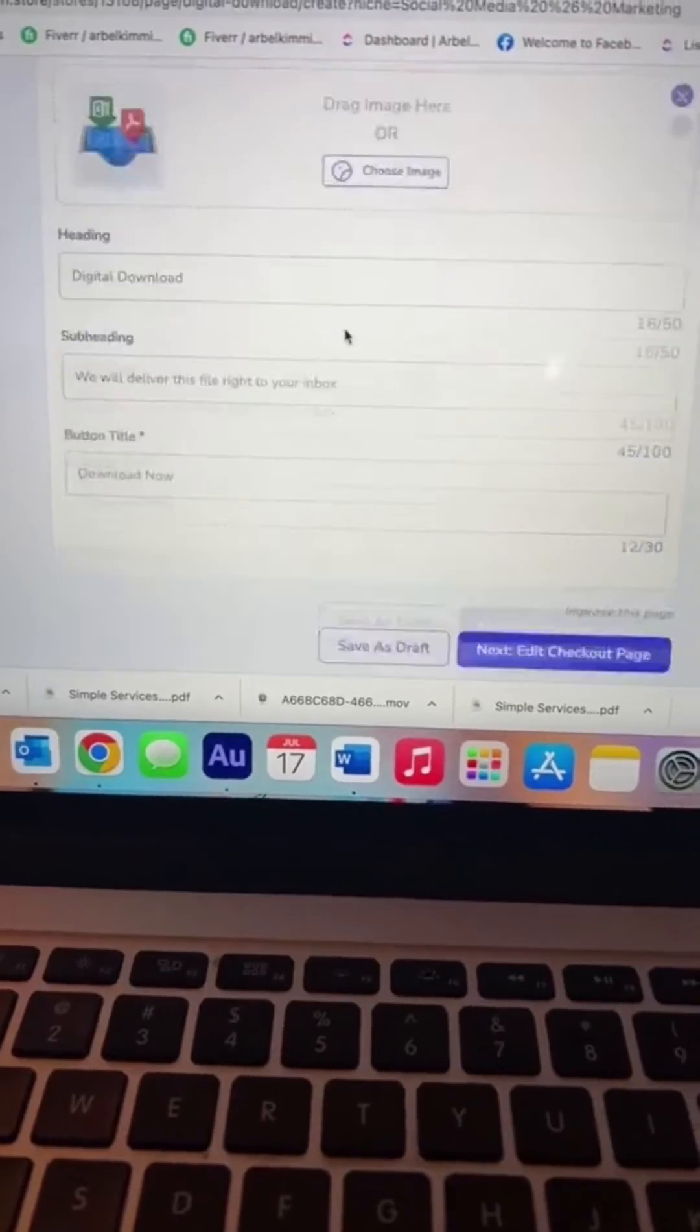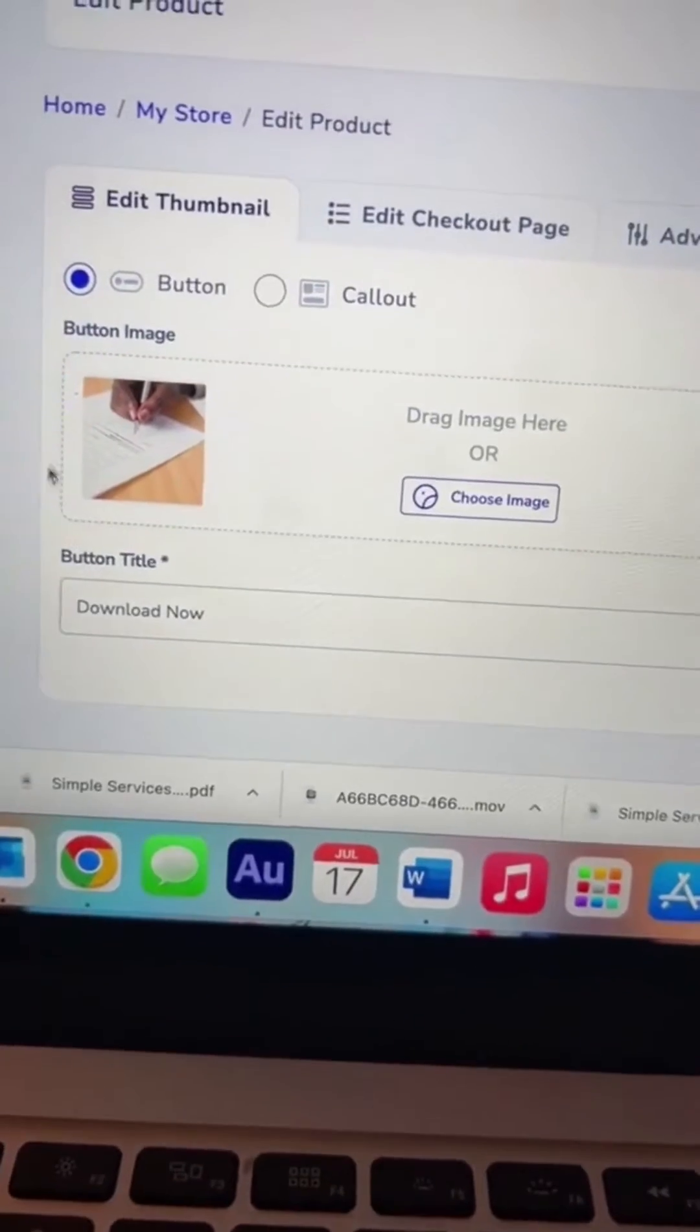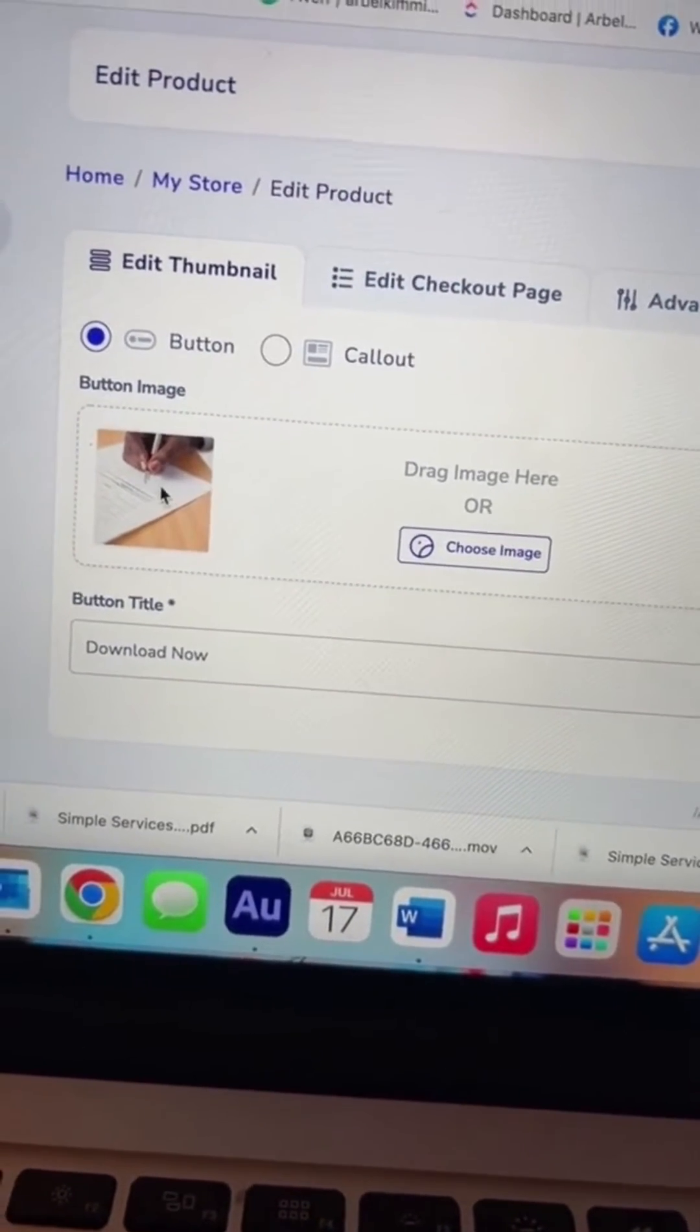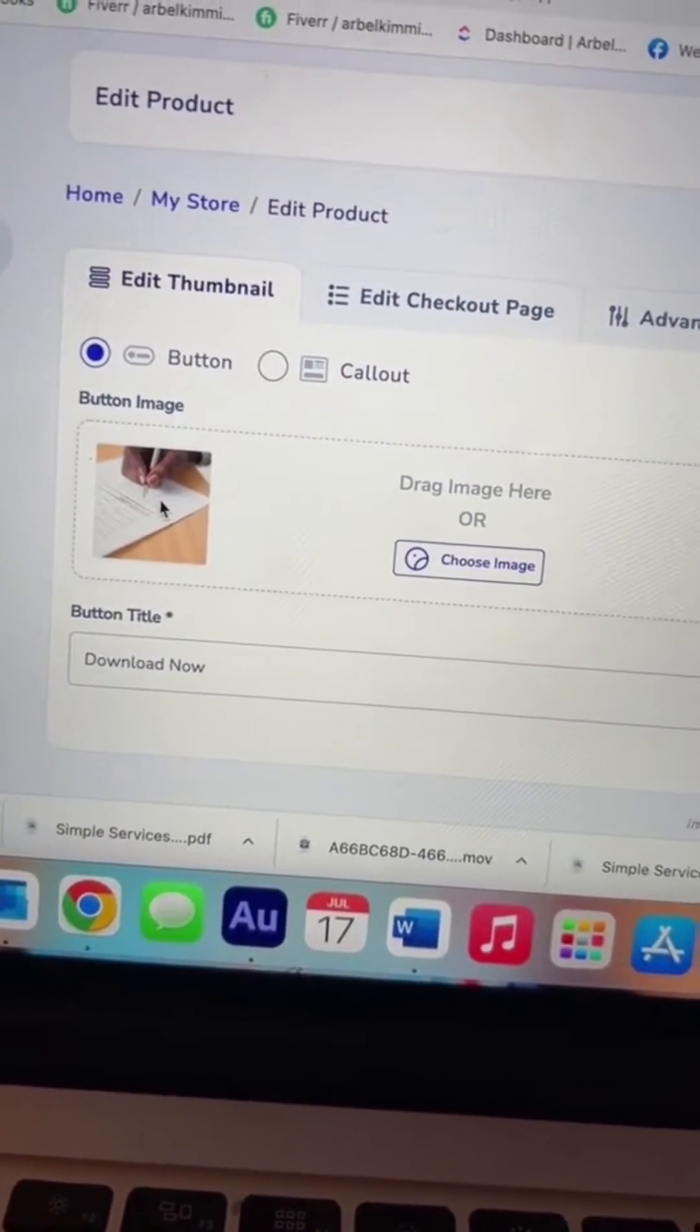Go ahead and fill out all this information. Then you can add a custom image, which I created as a smart mockup in Canva.